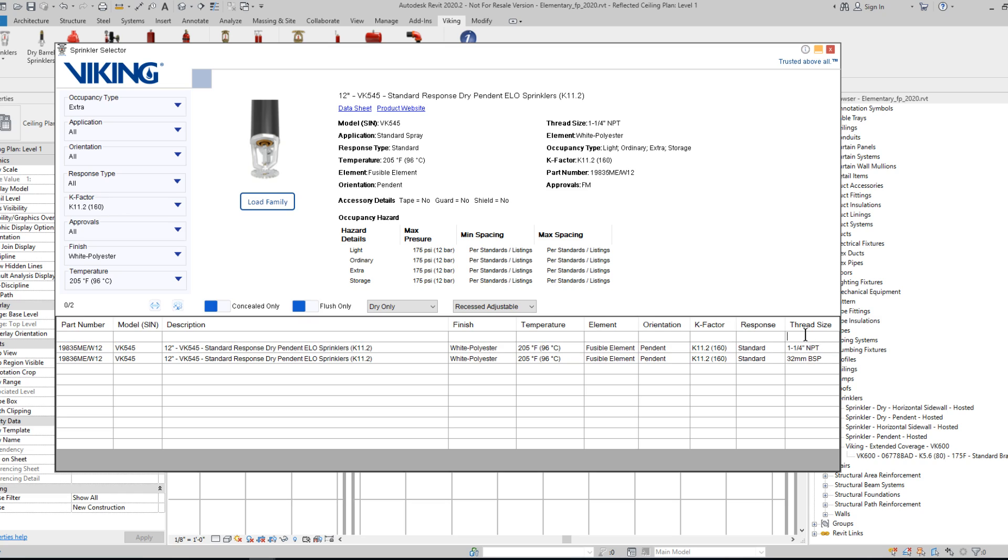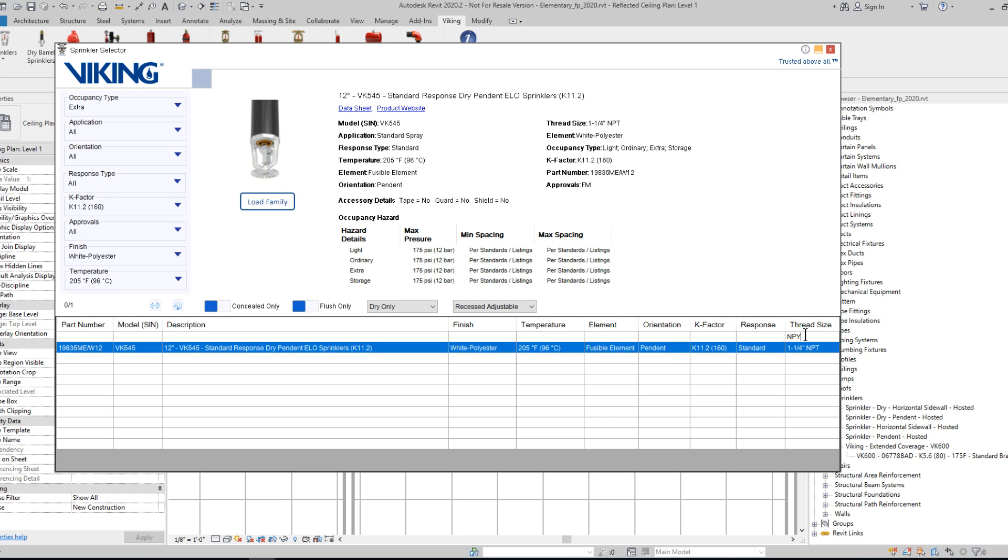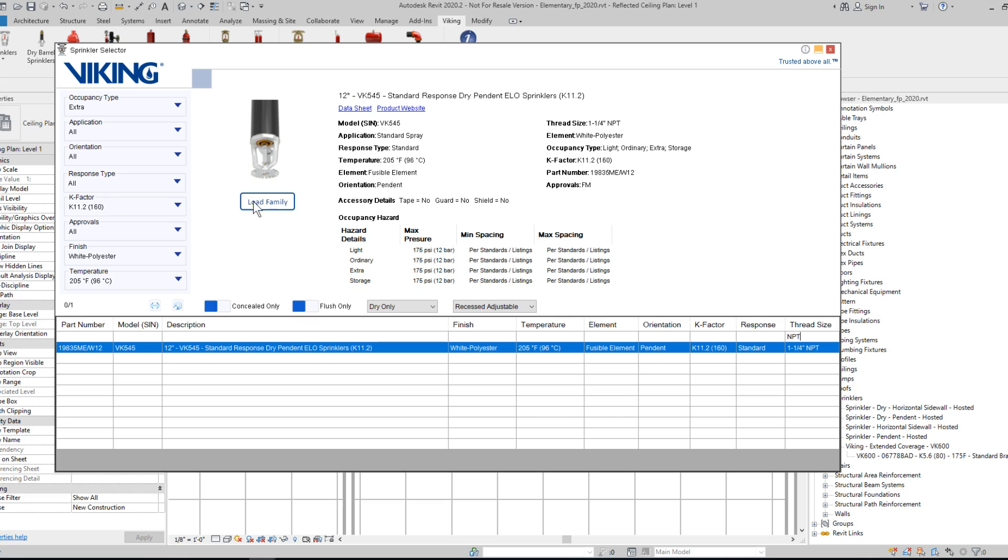You can filter this in the column header, just by typing in NPT. Or alternatively, you could just see it in the table and select the appropriate one.